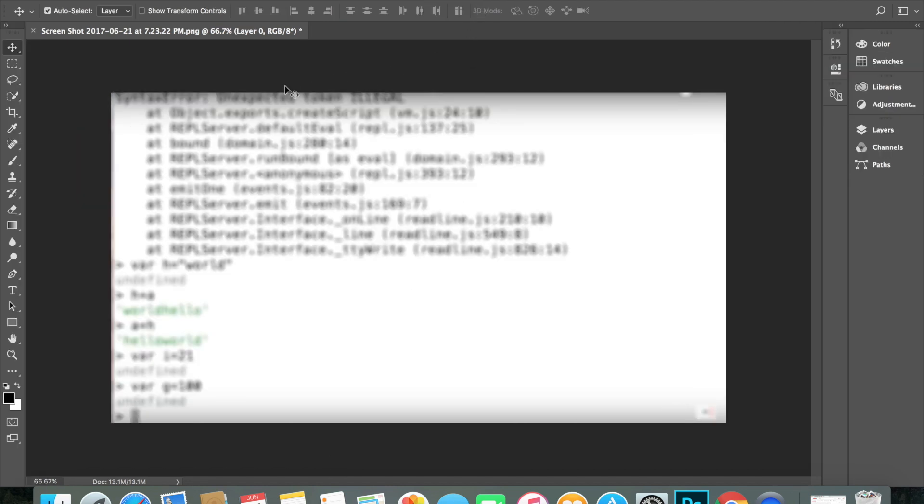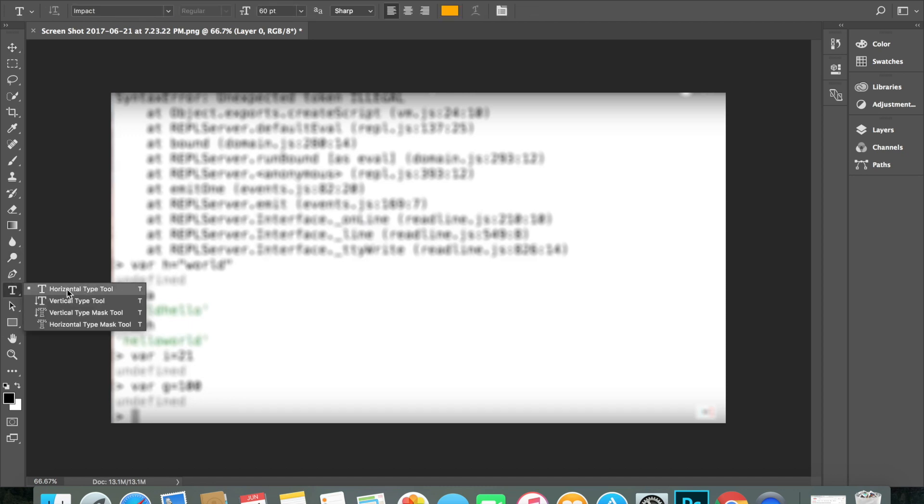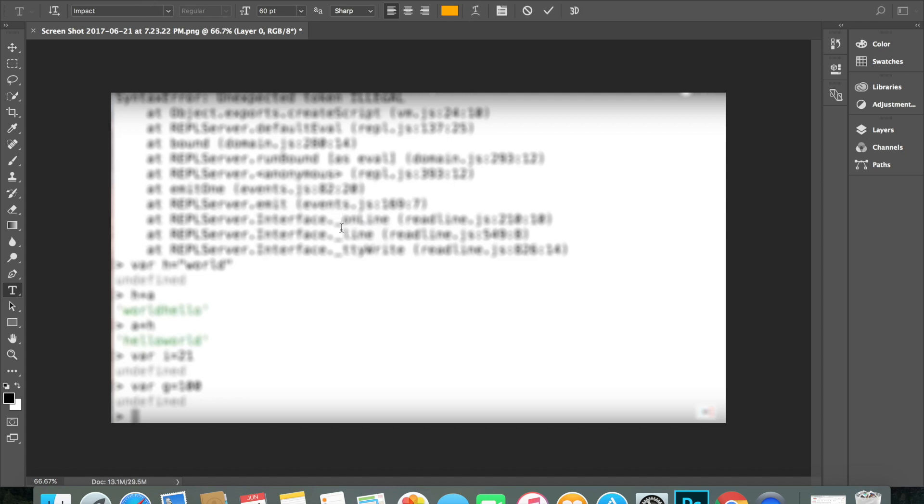So now what you can do is choose what type of text font you want to do. I like Impact because it looks kind of aggressive. So let's just do some random thing like Node.js.